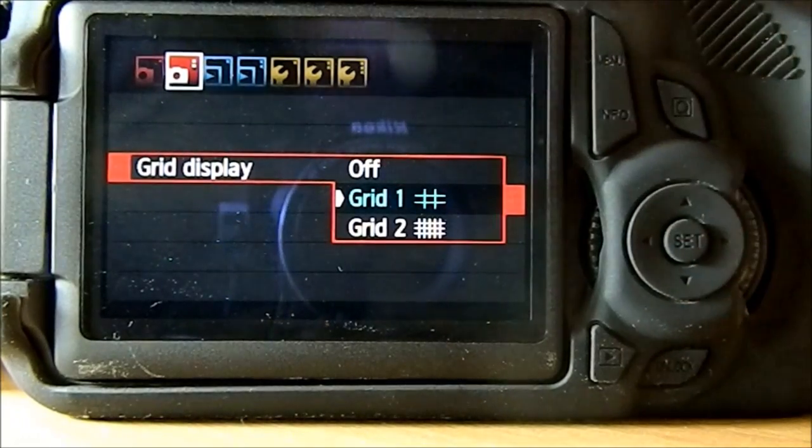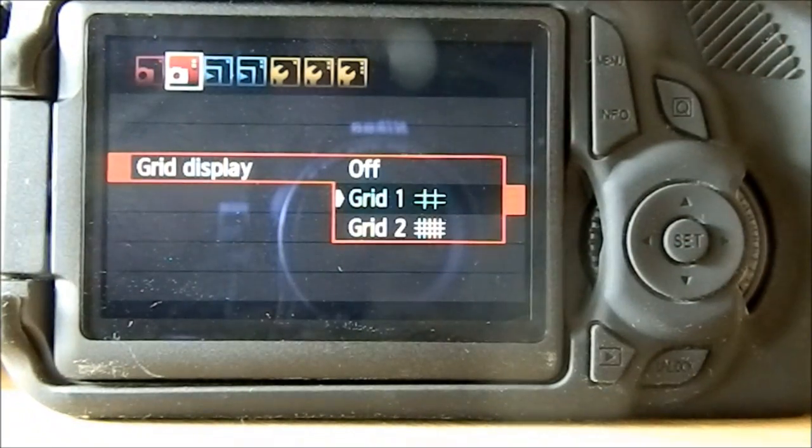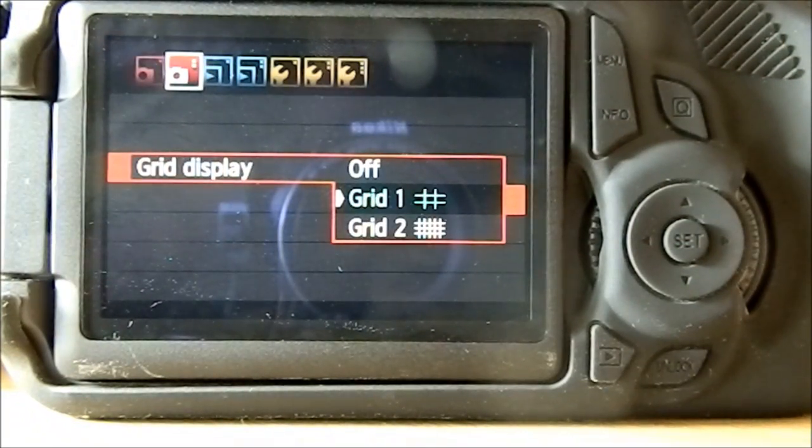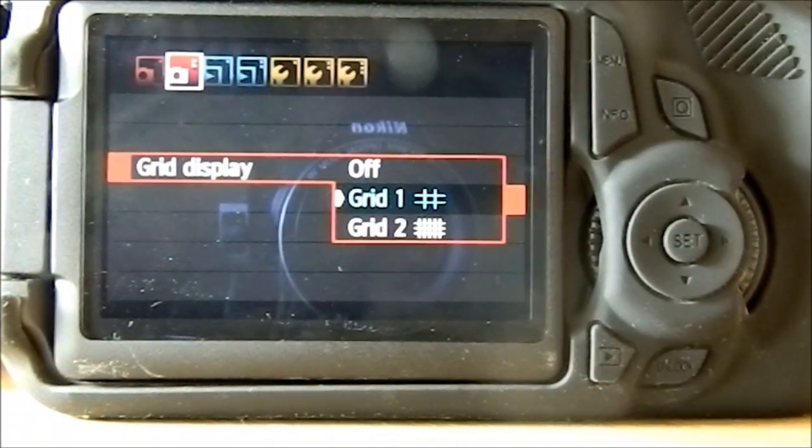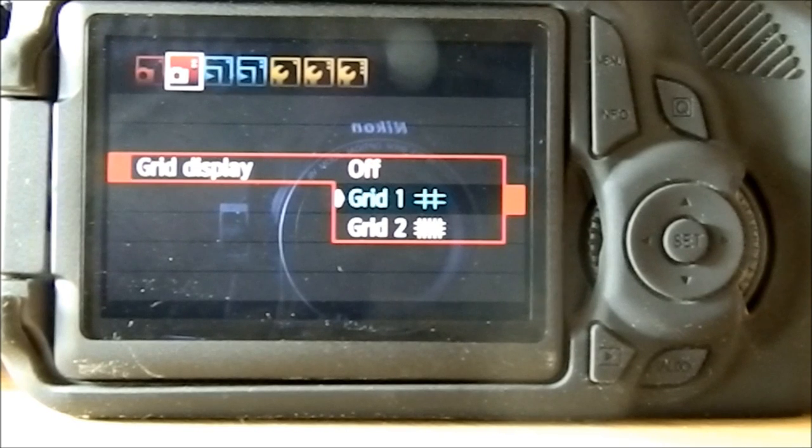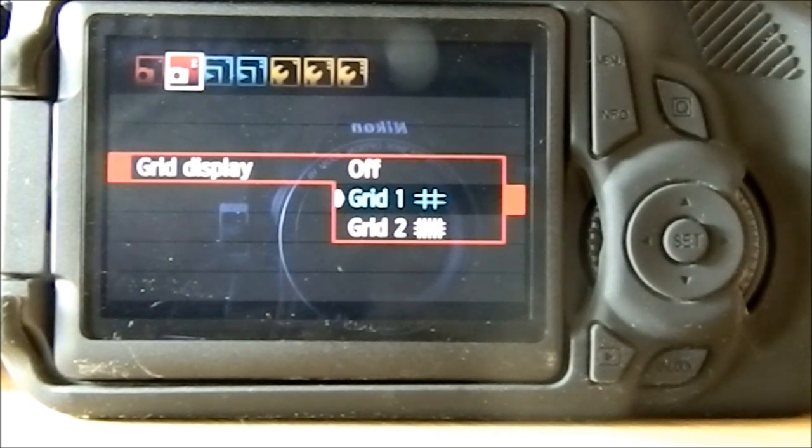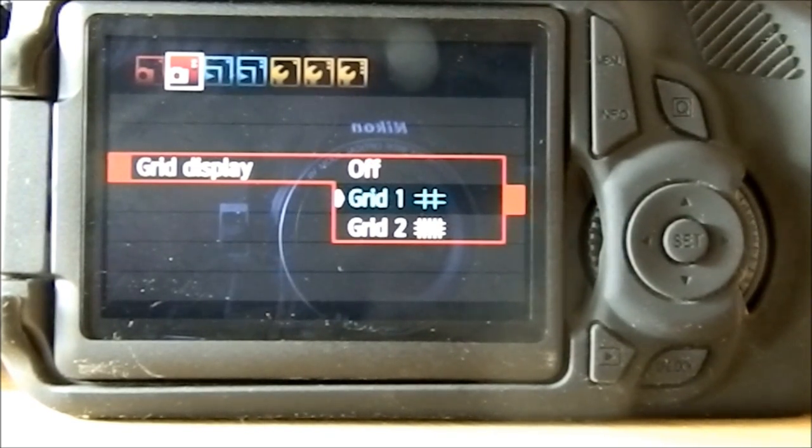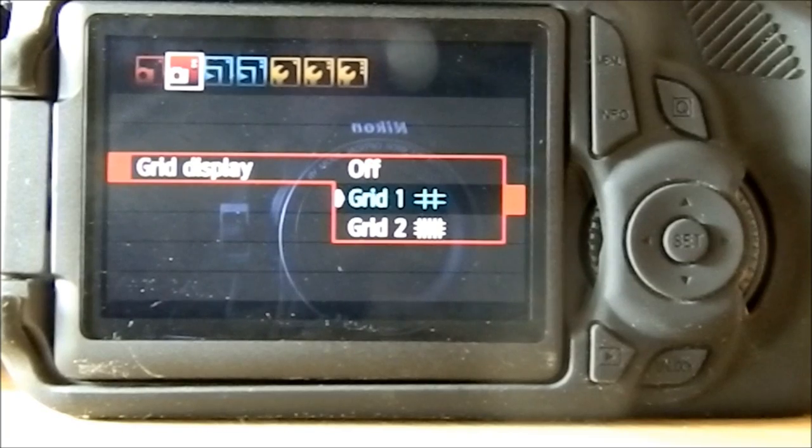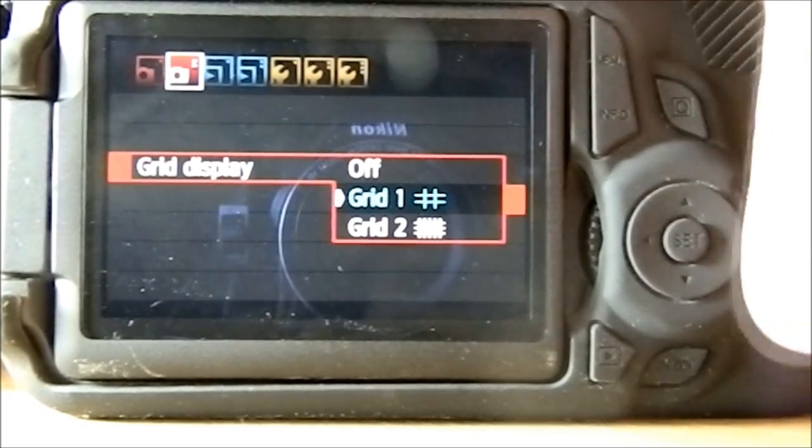You've got a choice of grid display - either off, the rule of thirds type one where you've got nine, and grid two where there's loads of squares which can help you picture the frame.